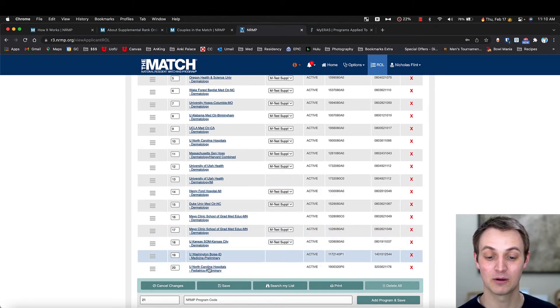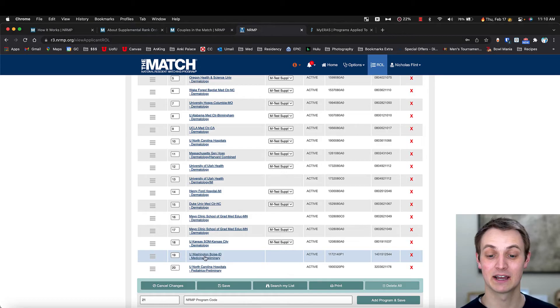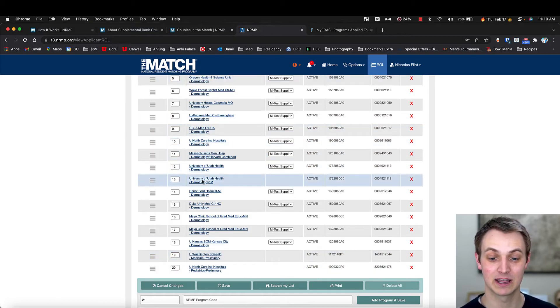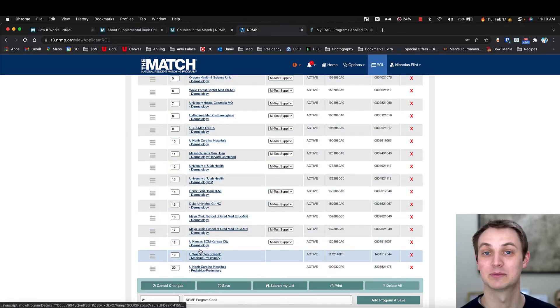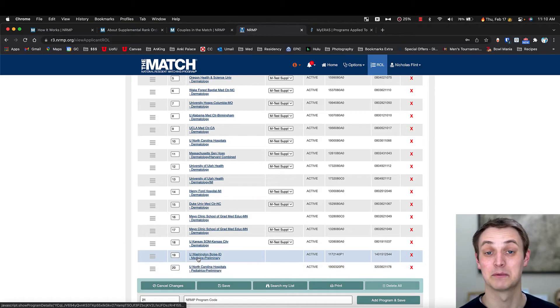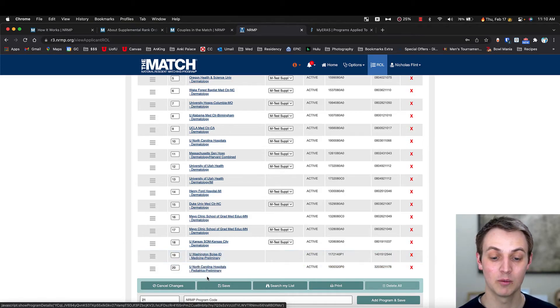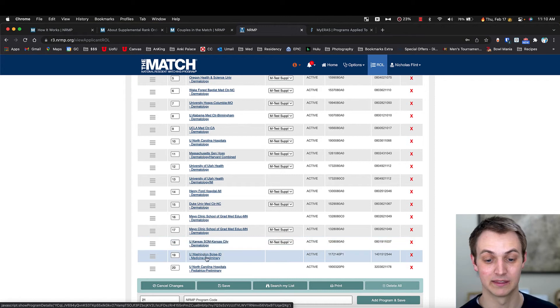So you notice I put some preliminary years down here at the bottom, meaning if I don't match to any dermatology, I would match to the prelim years down here as a backup. If you don't put those in there, then you would just go unmatched.